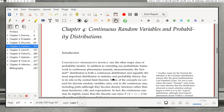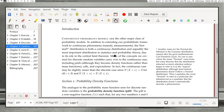Continuous probability models are another major class of probability models. In the previous chapter, we saw models for discrete random variables. With discrete random variables, there was either a finite number of possible values this random variable could take, or it was countably infinite — for example, the whole numbers were possible. In this situation, not only are the number of possibilities infinite, they are uncountably infinite.